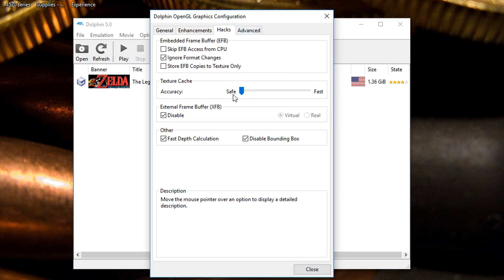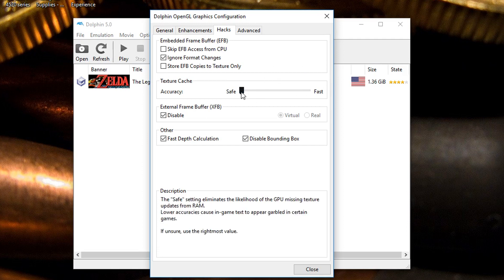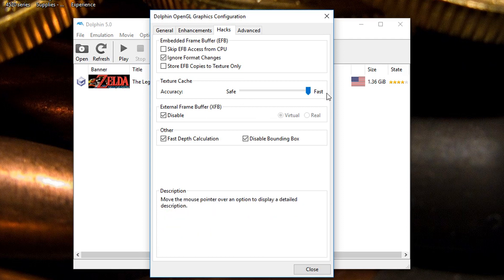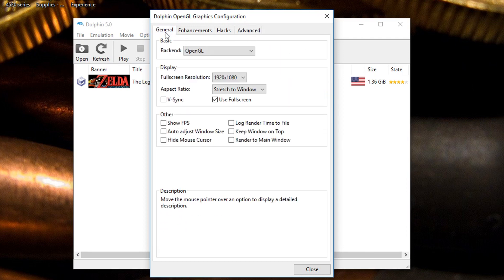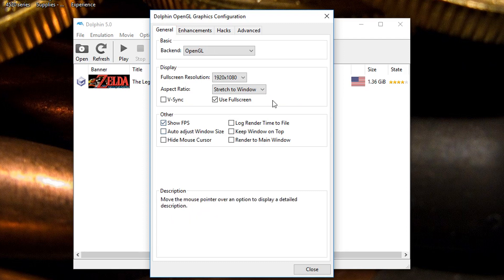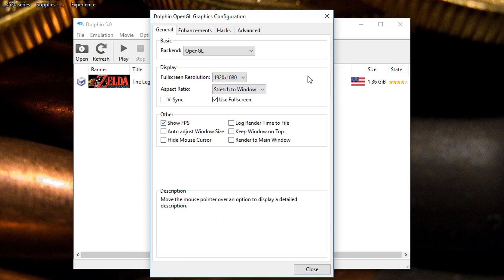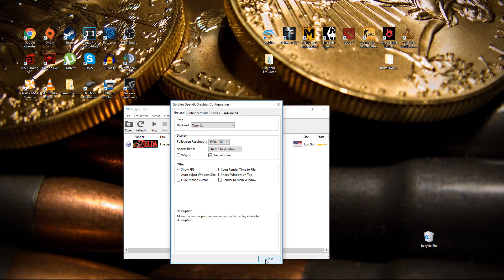For the accuracy for texture cache I leave it on safe. But it says if left unsure you can leave it at the rightmost value so you can leave it on fast as well. For the purpose of this video I'm going to click show FPS that way when I record gameplay you can see how many frames per second I'm getting. You can't really get 60 frames per second but the game is still playable nevertheless.